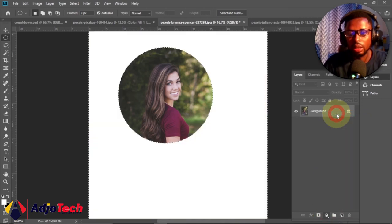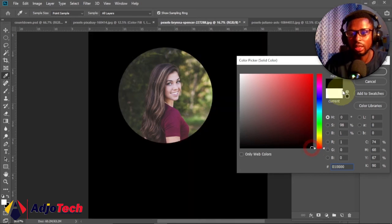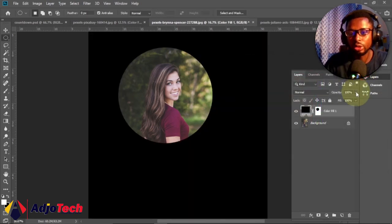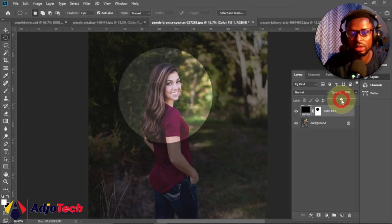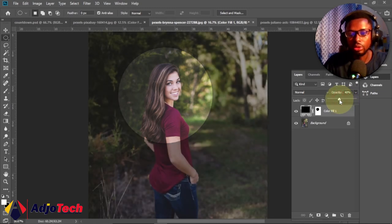Click on Solid Color, make sure you select black, click OK, and then reduce the opacity for that. So I'm going to reduce opacity and then you can see how amazing this is looking.